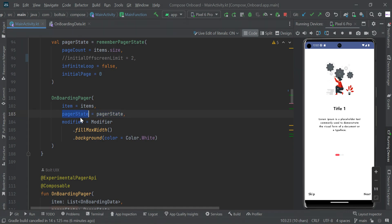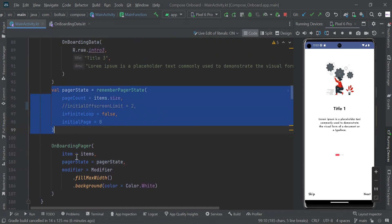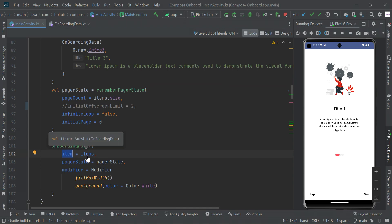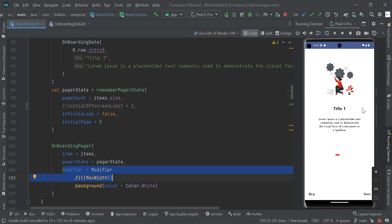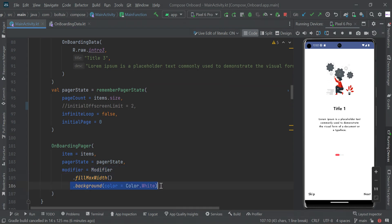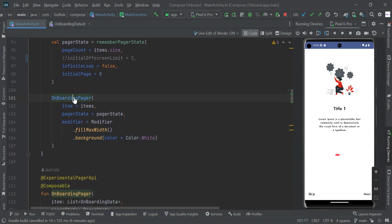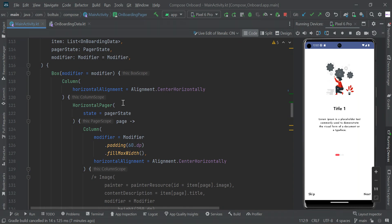Here is our OnboardingPager — we are passing the pager state, the array list of items, and setting a modifier with maximum width and a white background color. You can try a gradient color or other colors to make your app look more attractive. I am using a plain single color, but you can try others as well.